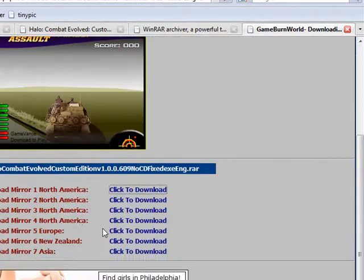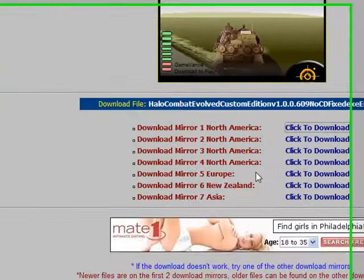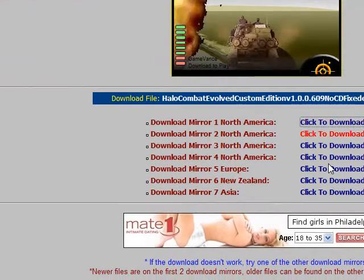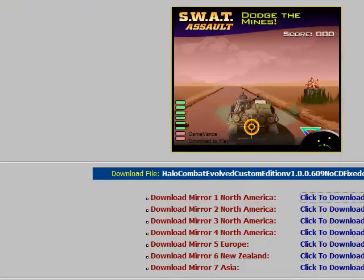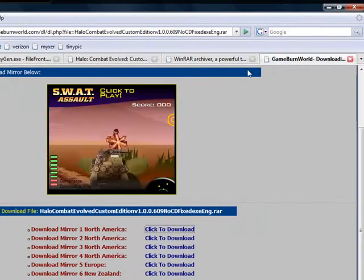I don't know why it's working, but just click one of the mirrors and download the CD fix.